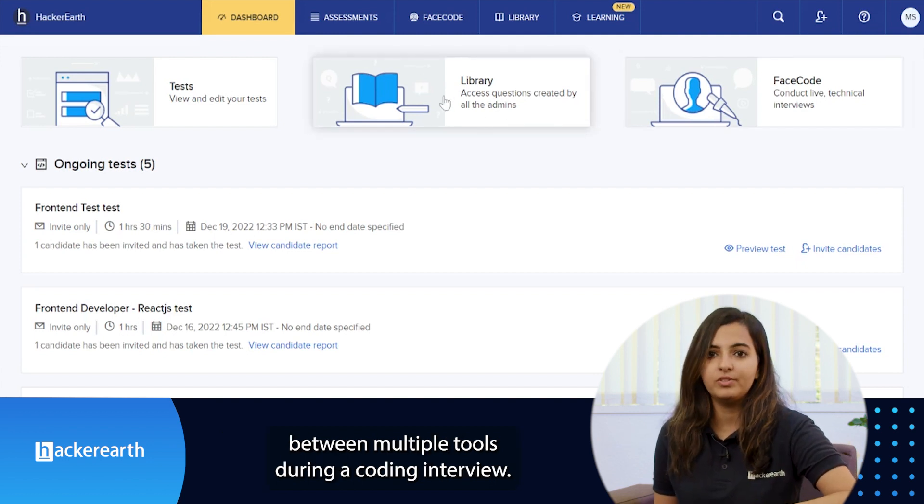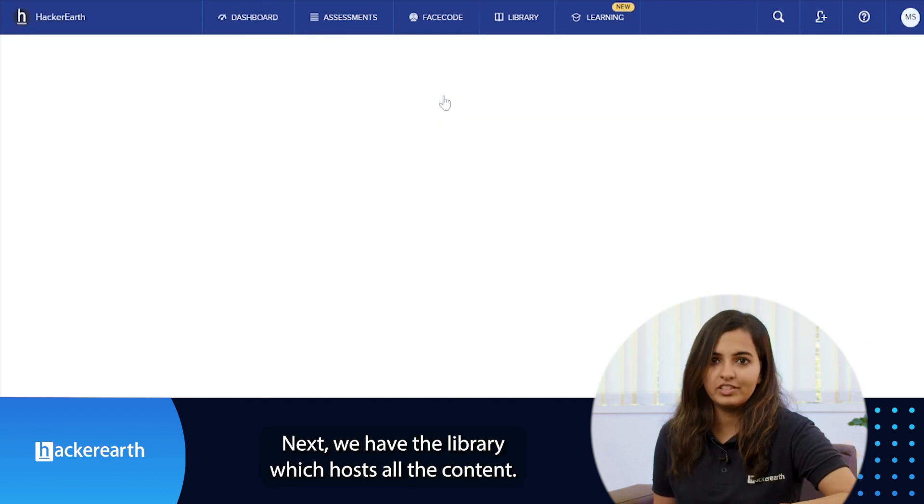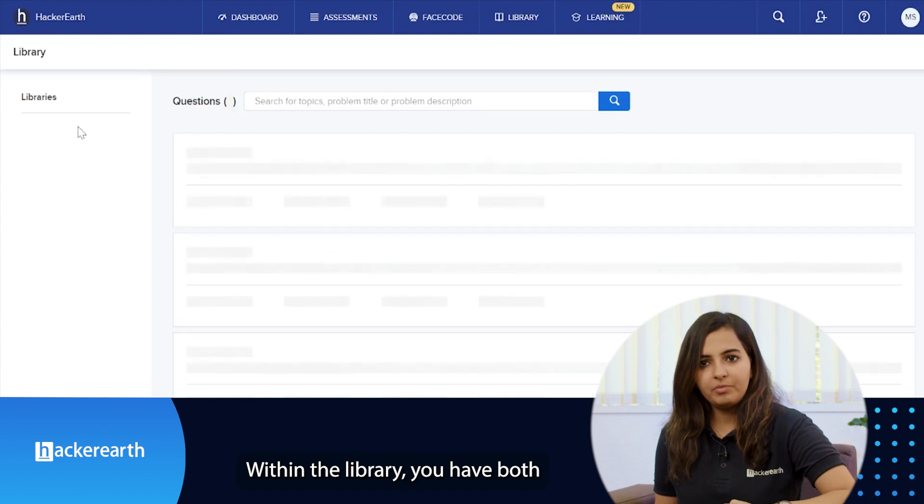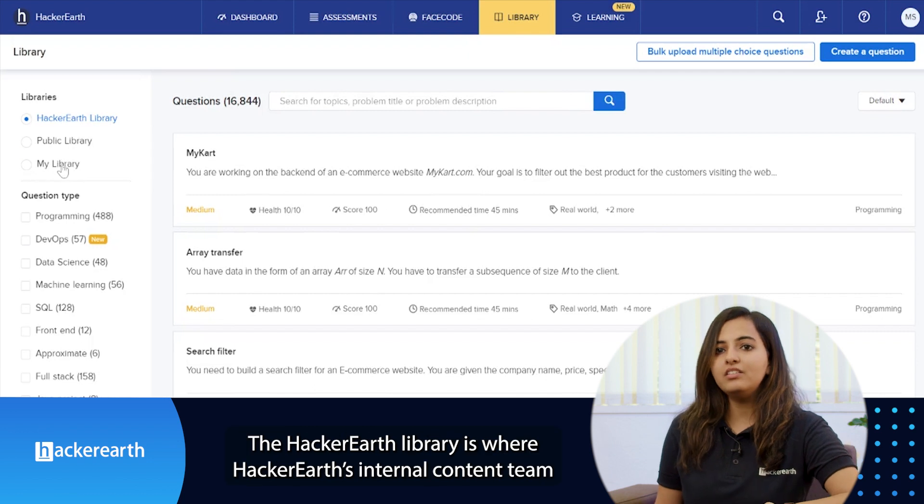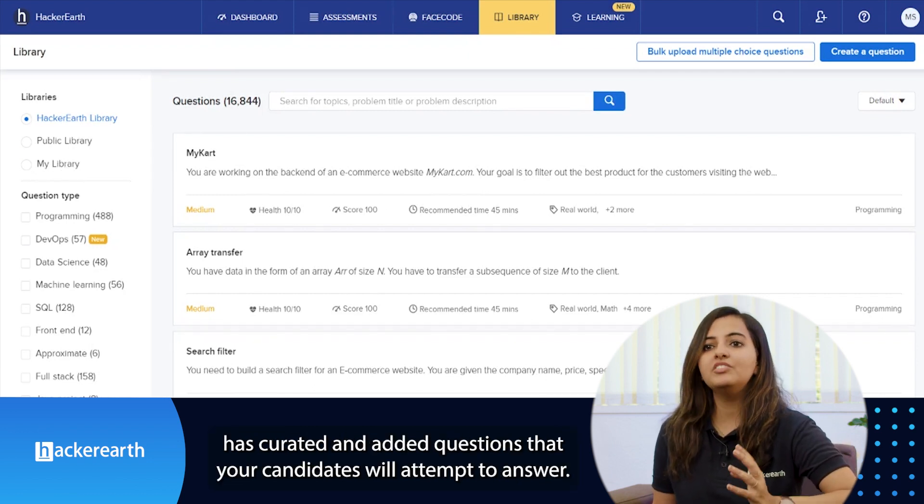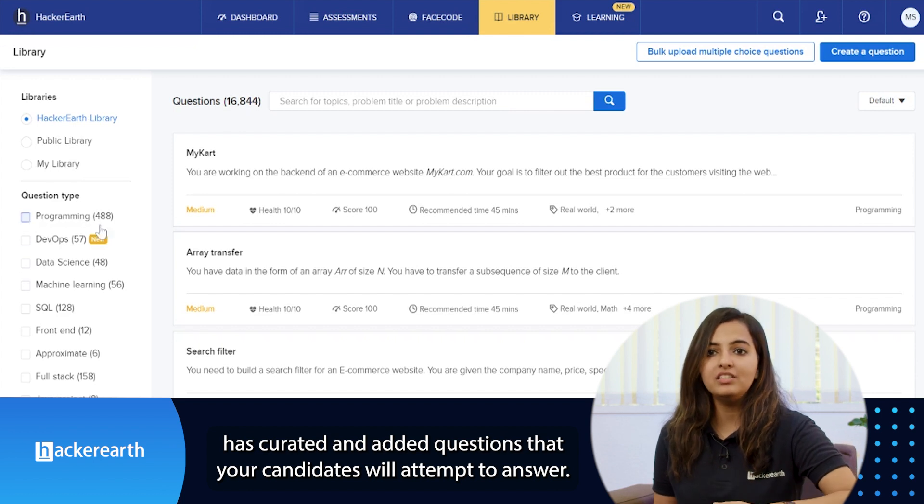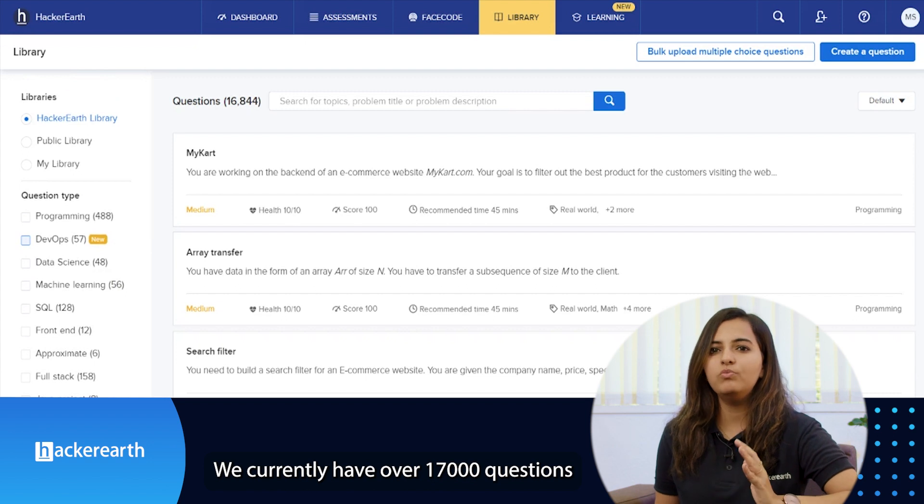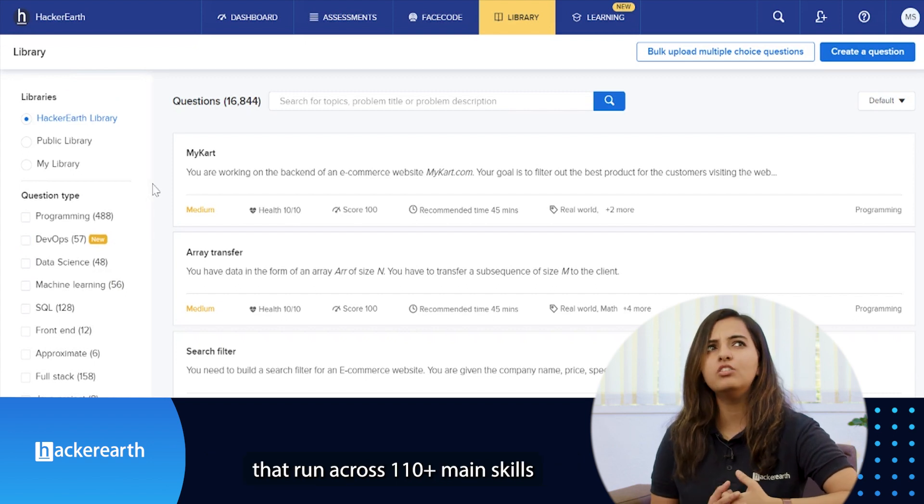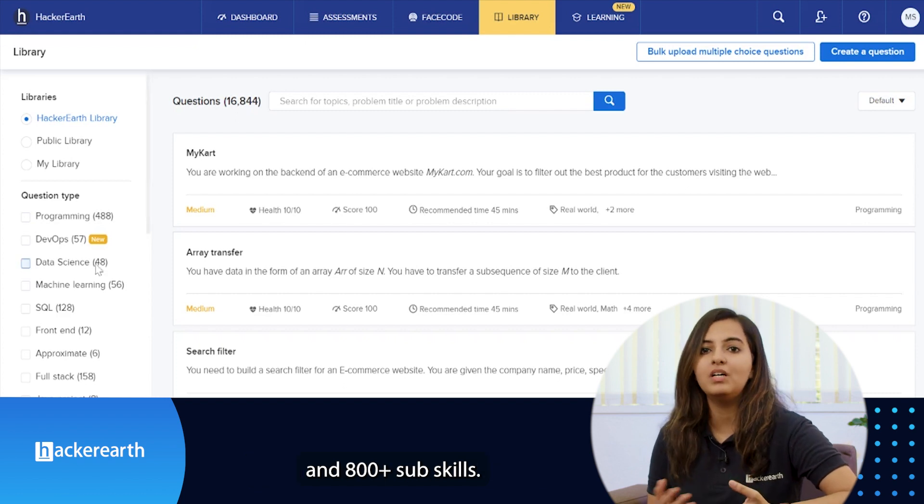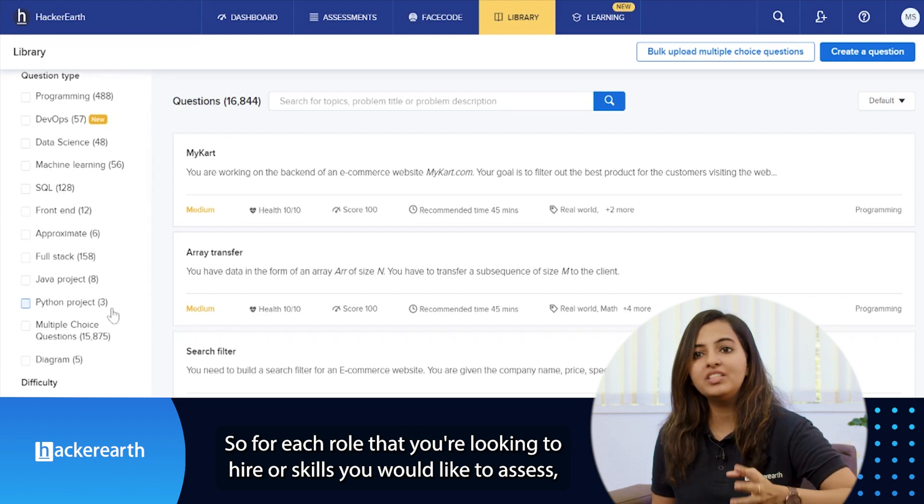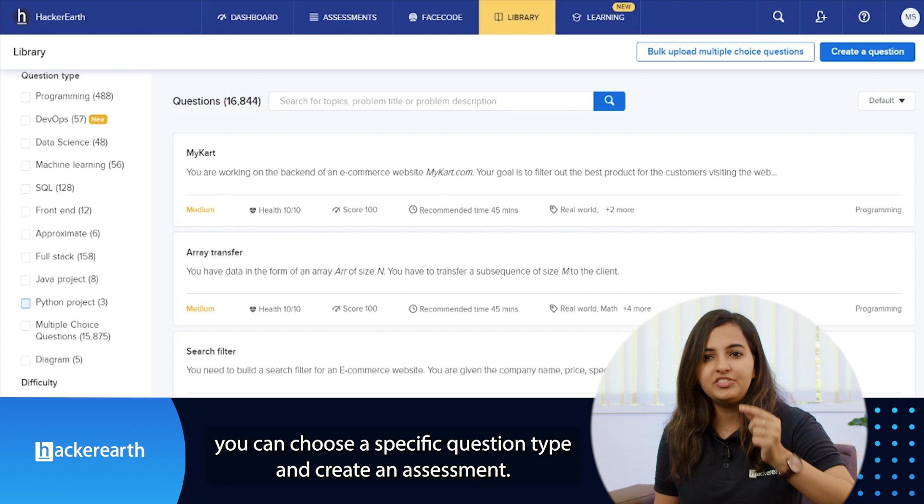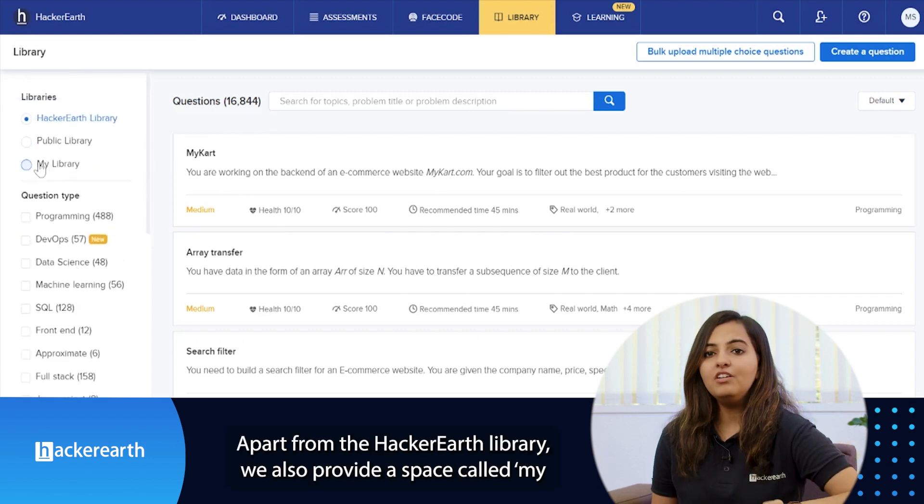Next we have the library, which hosts all the content. Within the library you have both the HackerEarth library and your custom library. The HackerEarth library is where HackerEarth's internal content team has curated and added questions that your candidates will attempt to answer. We currently have over 17,000 plus questions that run across over 110 plus main skills and over 800 plus sub-skills. So for each role that you're looking to hire, the skills you would like to assess, you can choose a specific question type and create an assessment.